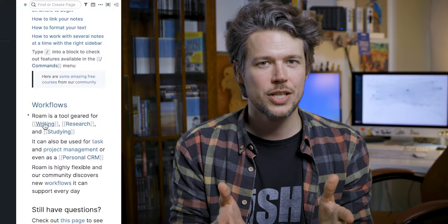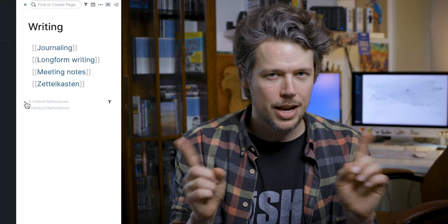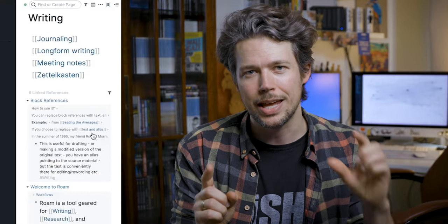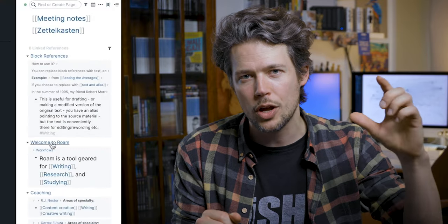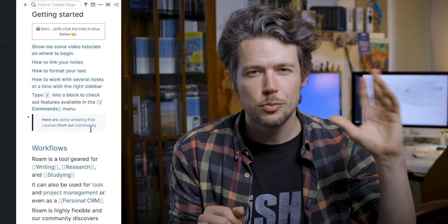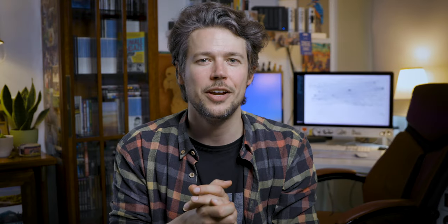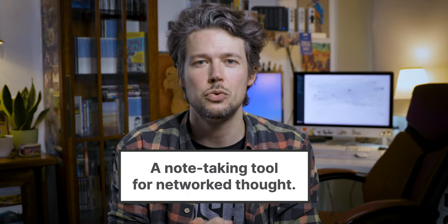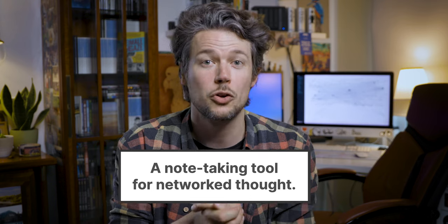Roam Research is a note-taking and note-management software. Through features like bi-directional linking and block-based working, it tries to mimic the way the human brain thinks. Roam calls itself a note-taking tool for networked thought.